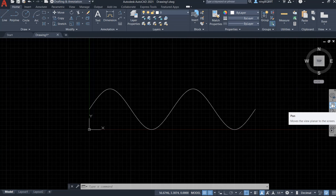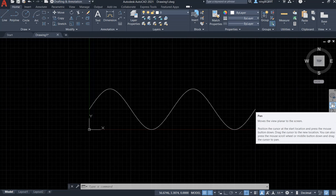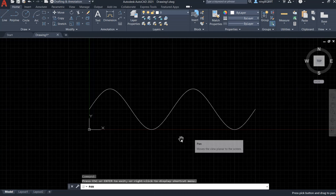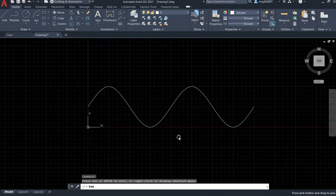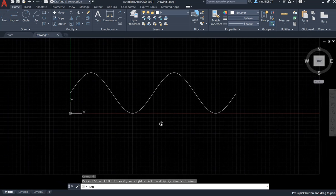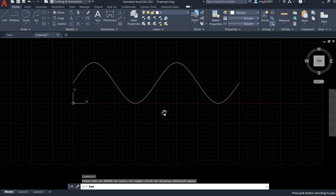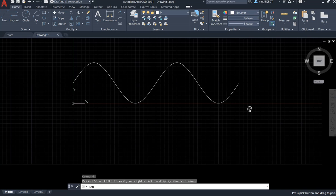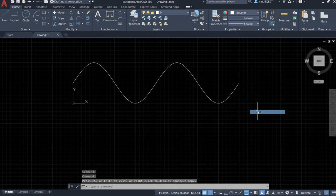Let's use the pan command, move up a little bit to view this sinusoidal wave.